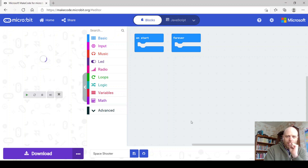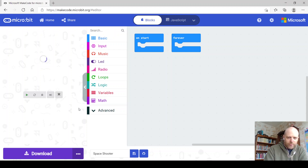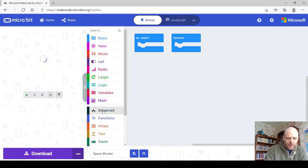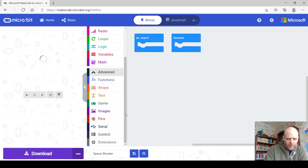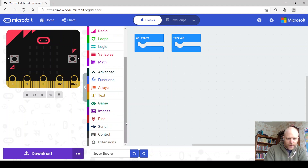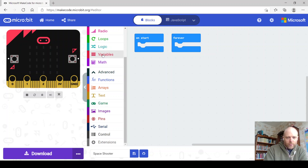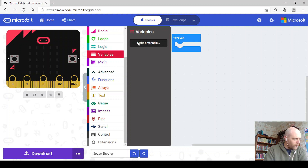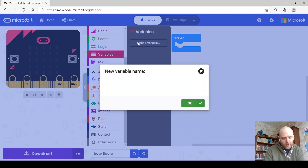The first thing I want you to do is click on 'Advanced' here — it'll drop down some extra drawers. That will show you the game drawer, which we'll be using a lot today. But the first thing we need to do is create a new variable, and we're going to create a variable called 'ship', which is us.